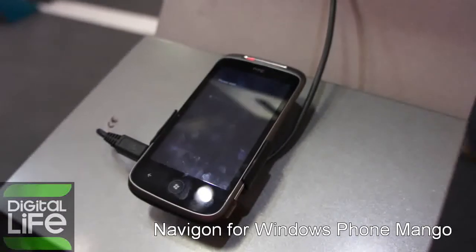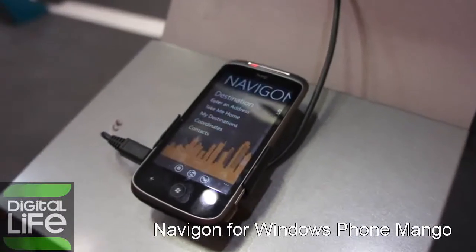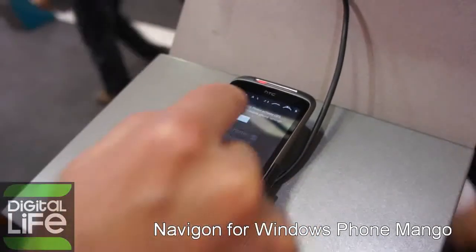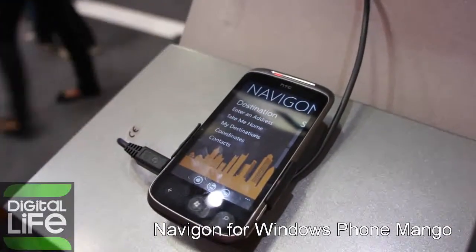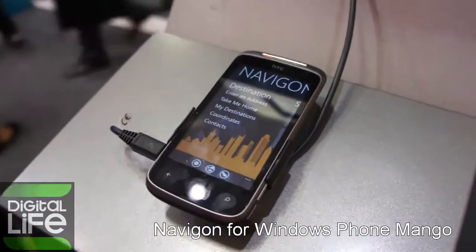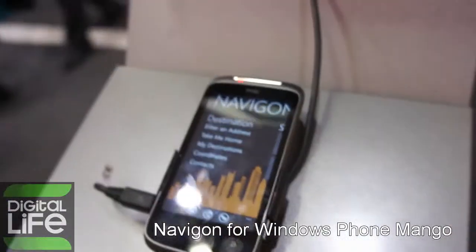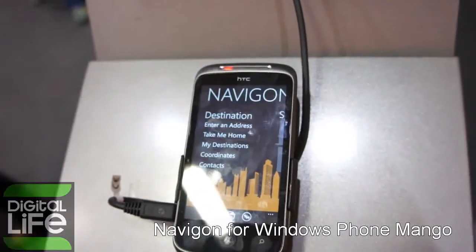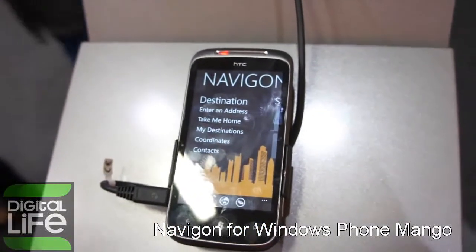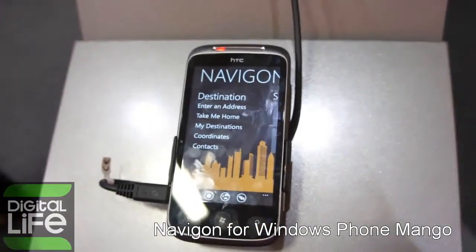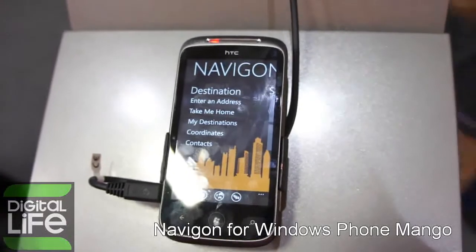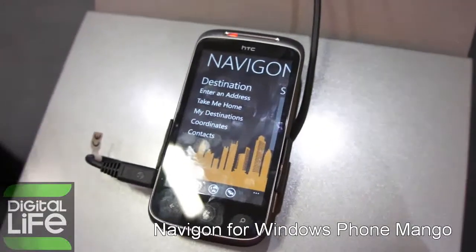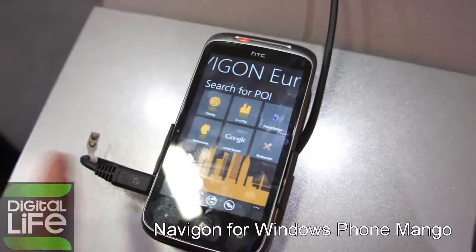It works like a panorama menu. The main screen shows the main functionalities: you can enter an address, use 'take me home', go to 'my destination' which shows recent targets and favorites, enter coordinates, and navigate to contacts saved on your smartphone. And that's not all — you can scroll through the panorama menu for more features.